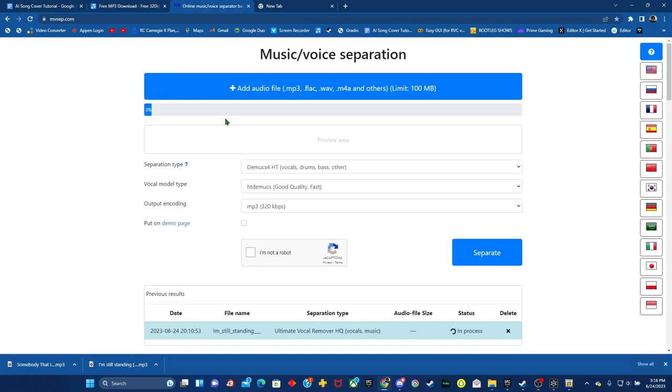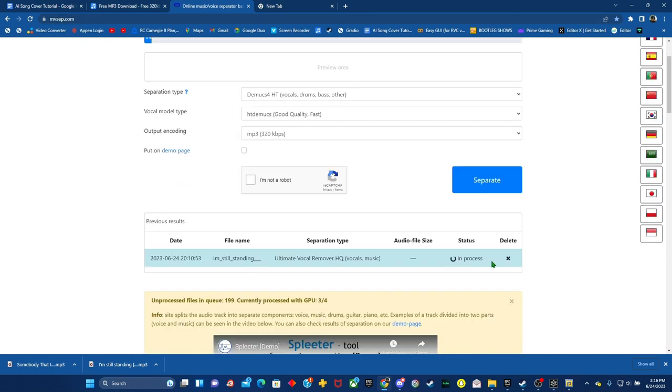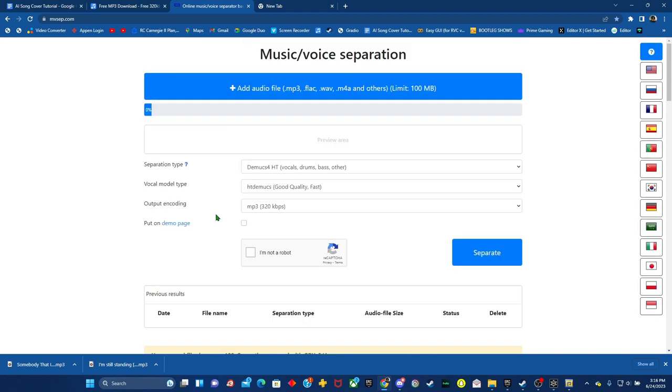Once that's downloaded, you want to come to the music slash voice separation, which is mvsep.com. And you want to add your audio in here, which I have already done, but I'll go ahead and delete it for the sake of this.